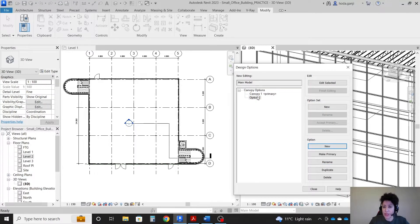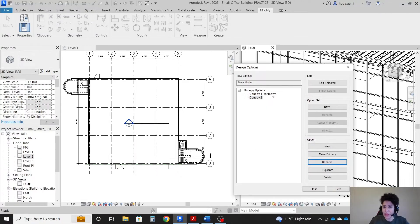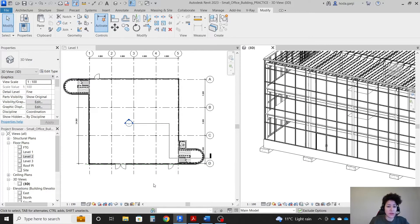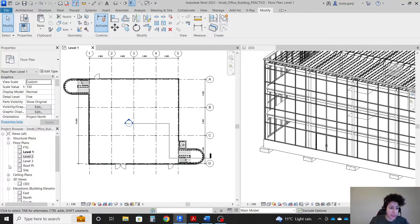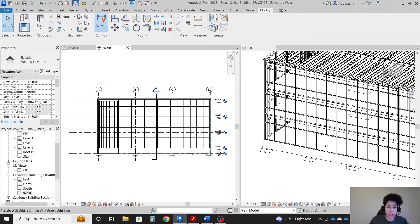I want to click on it and rename it as canopy number 2. Okay, so canopy 1, close. Also I want to have my left view here so I can take a look from the left side which is my west facade.